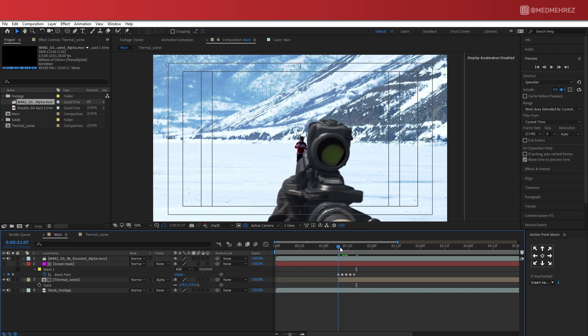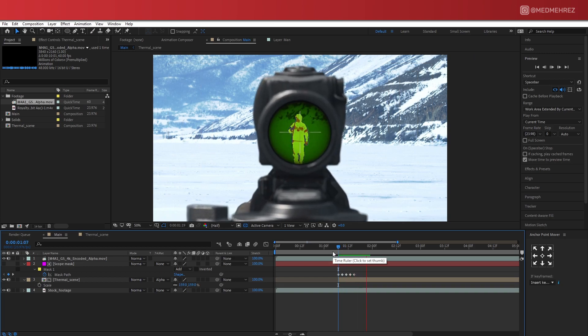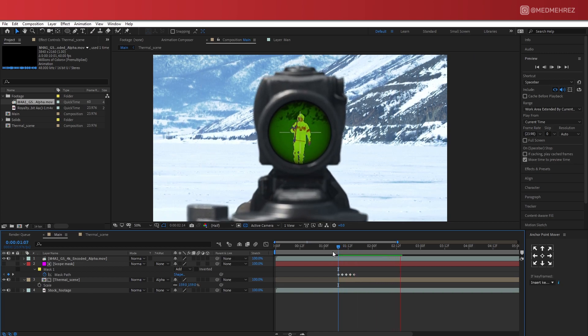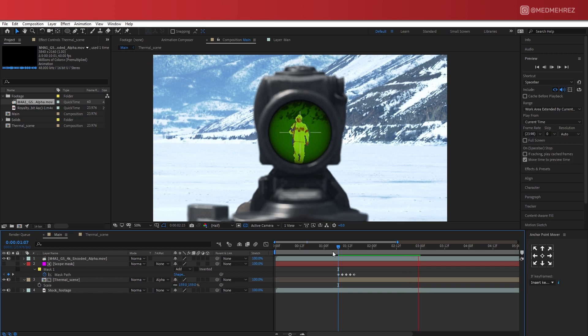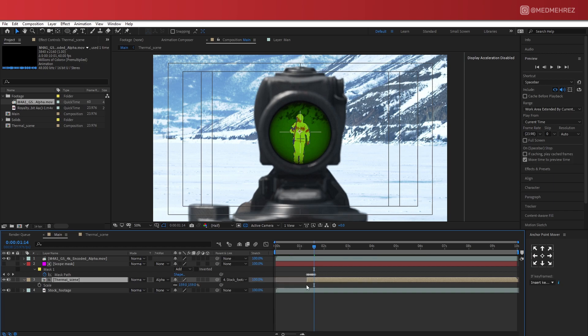There are still a few more things that we can do here. For example, we can add a bit of shake to the rifle and camera. So let's parent the Thermal Scope Layer to stock footage.